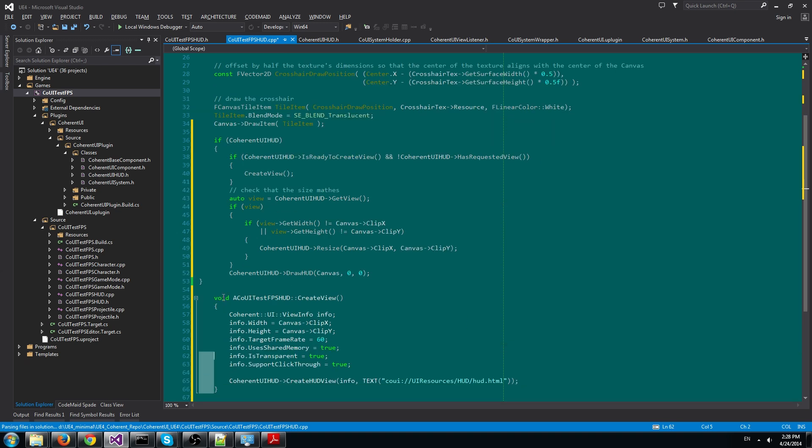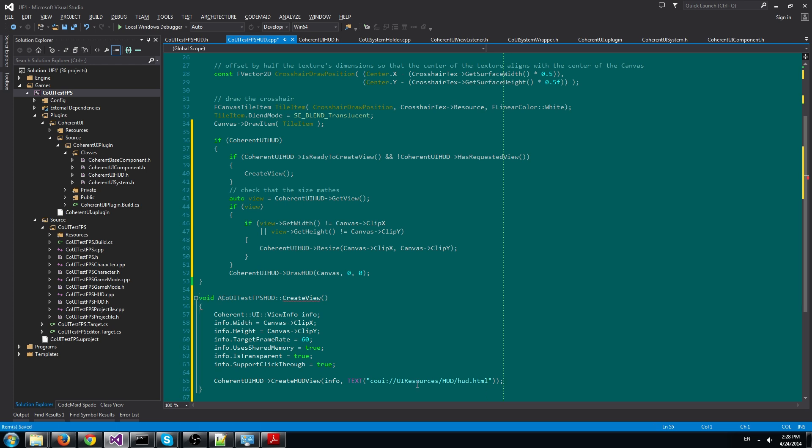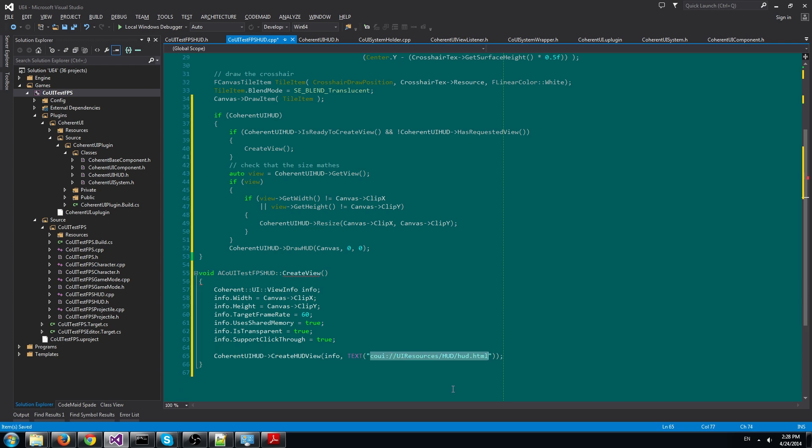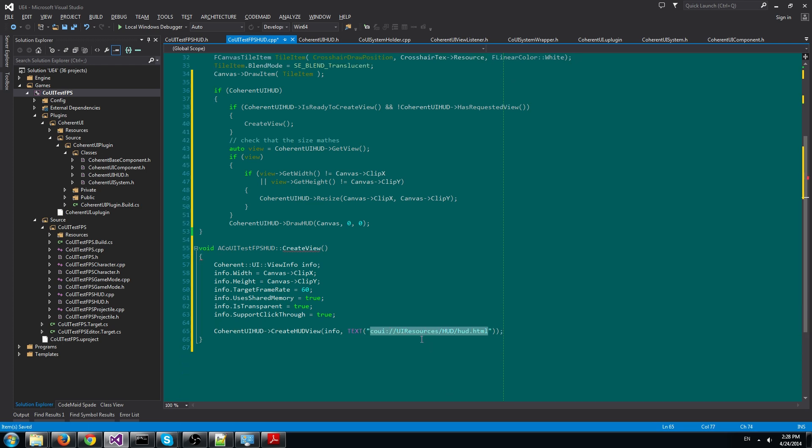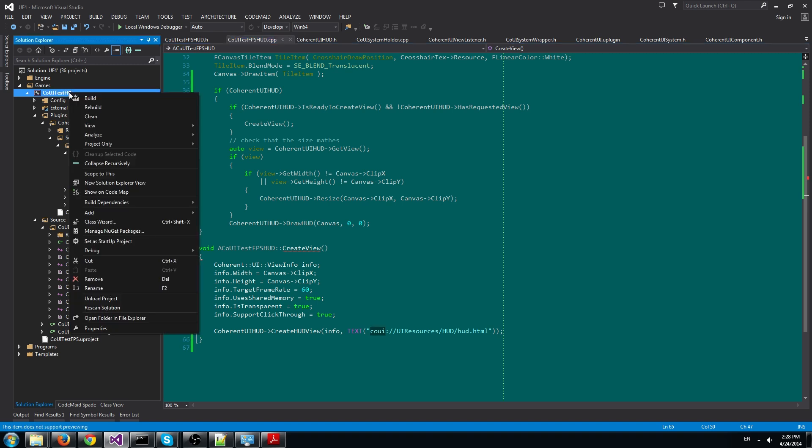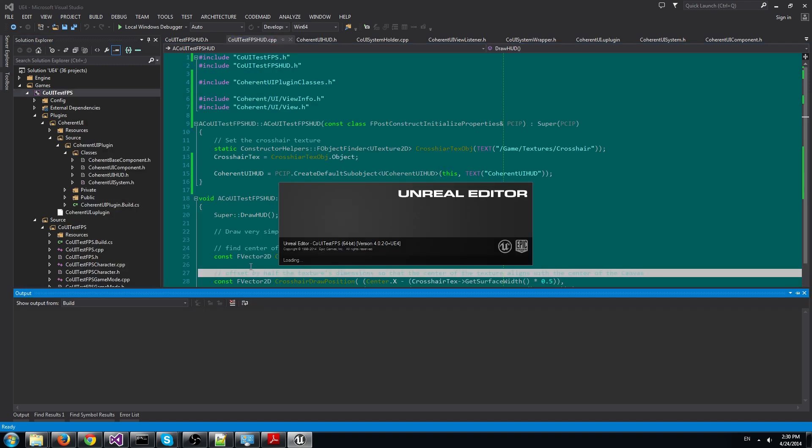Lastly, we add the options for the view. Probably the most important option is the path shown here. It uses our special CoUIT protocol to display a local HTML file that is actually the HUD. Now let's build the game and see how it looks like with the HUD.